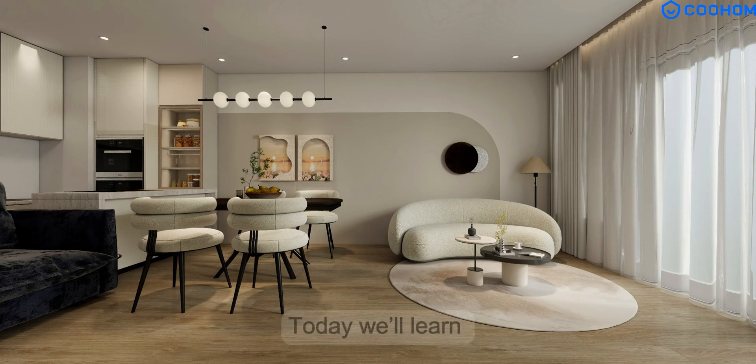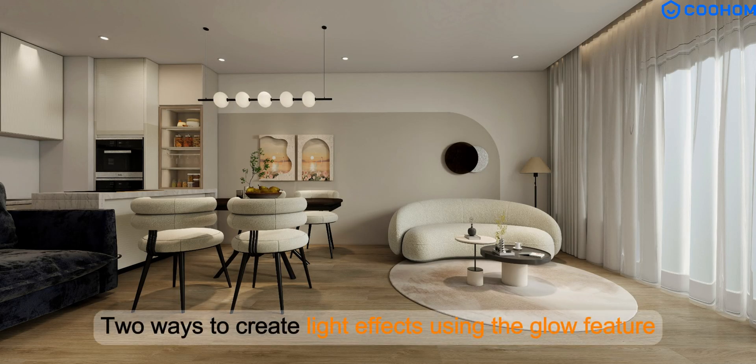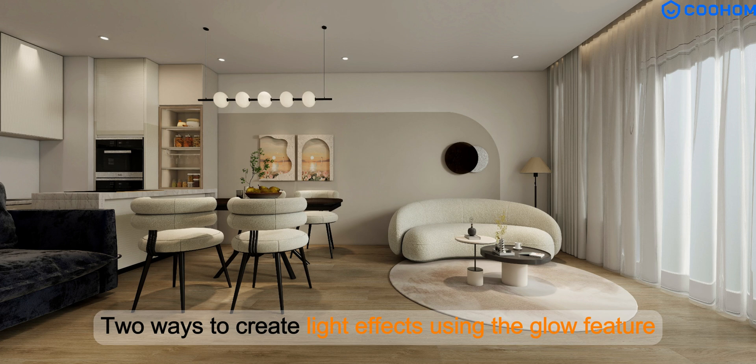Hello everyone, today we'll learn two ways to create light effects using the glow feature in Kuham.